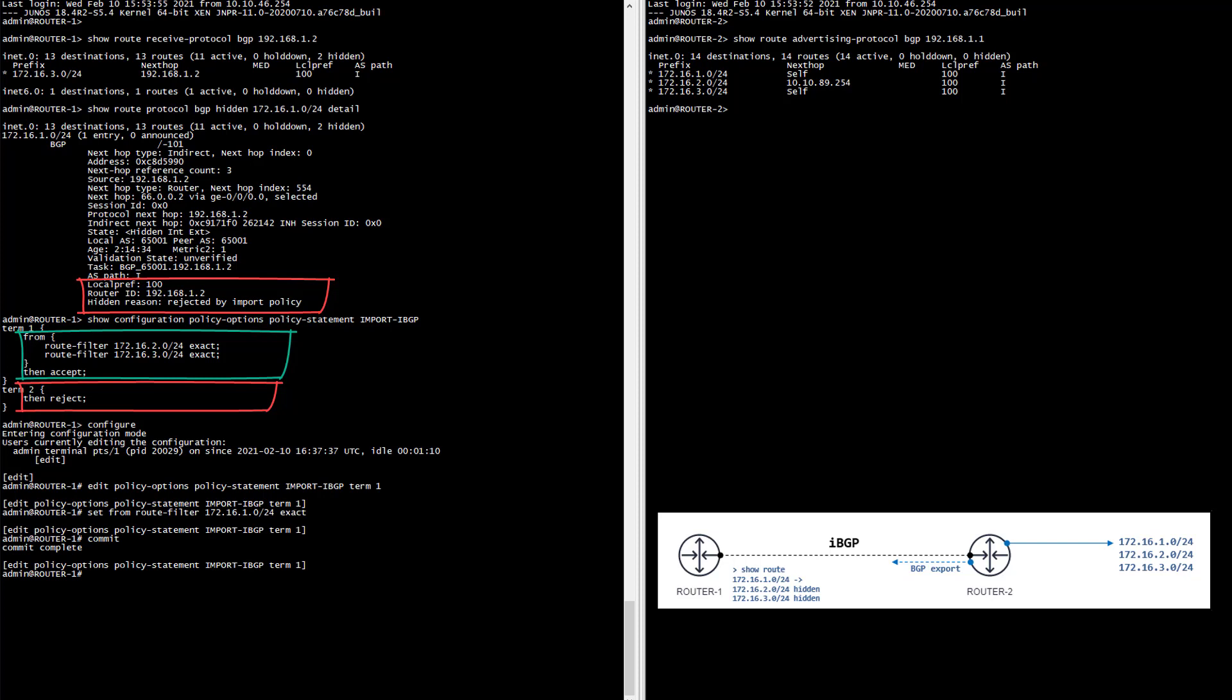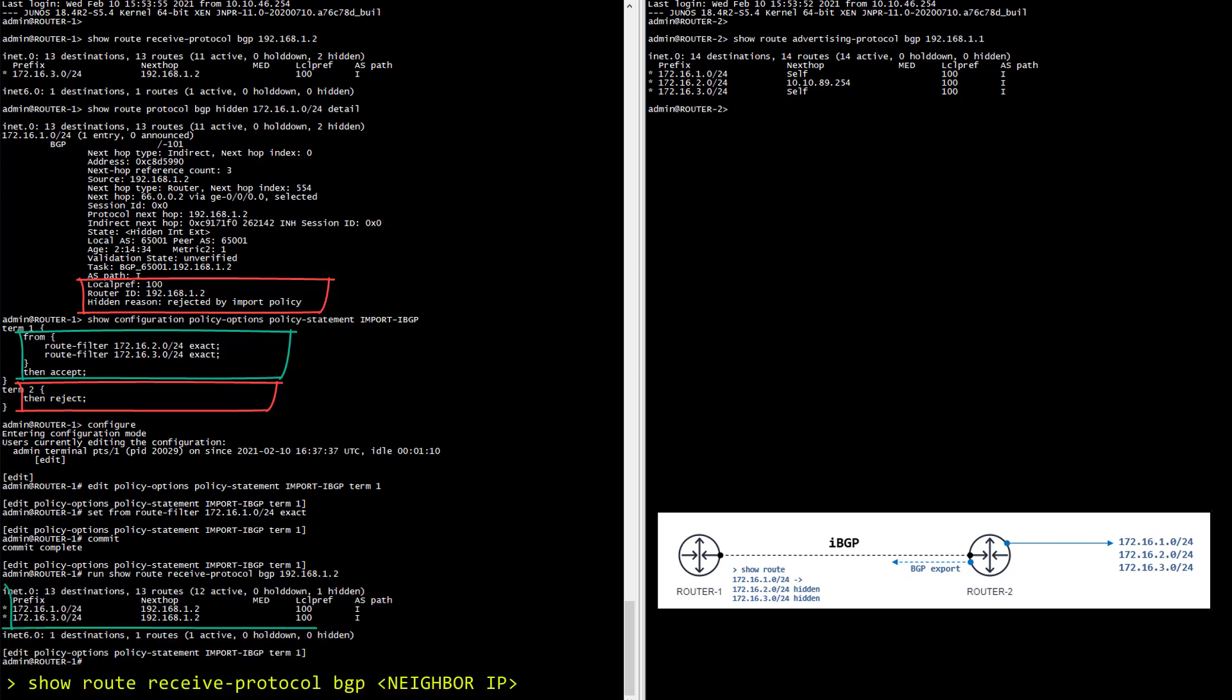Let's now verify if the route is accepted. And it is! So I'm now going to clear my screen and we will try to understand why the second route is still hidden.